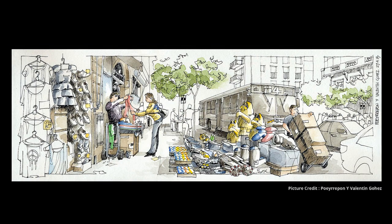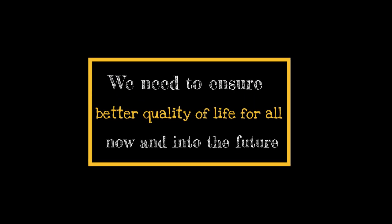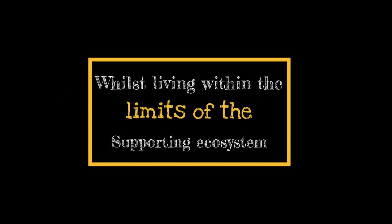This book preaches that we need to ensure a better quality of life for all, now and into the future, in a just and equitable manner, whilst living within the limits of the supporting ecosystem. Well, let's do something.